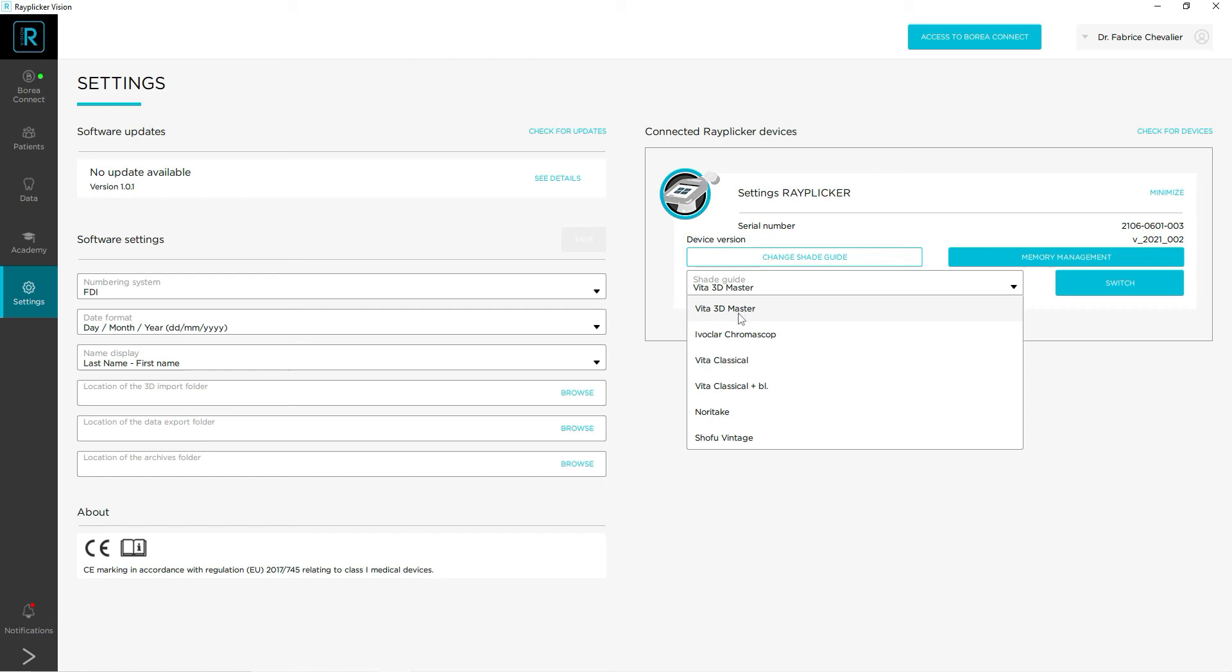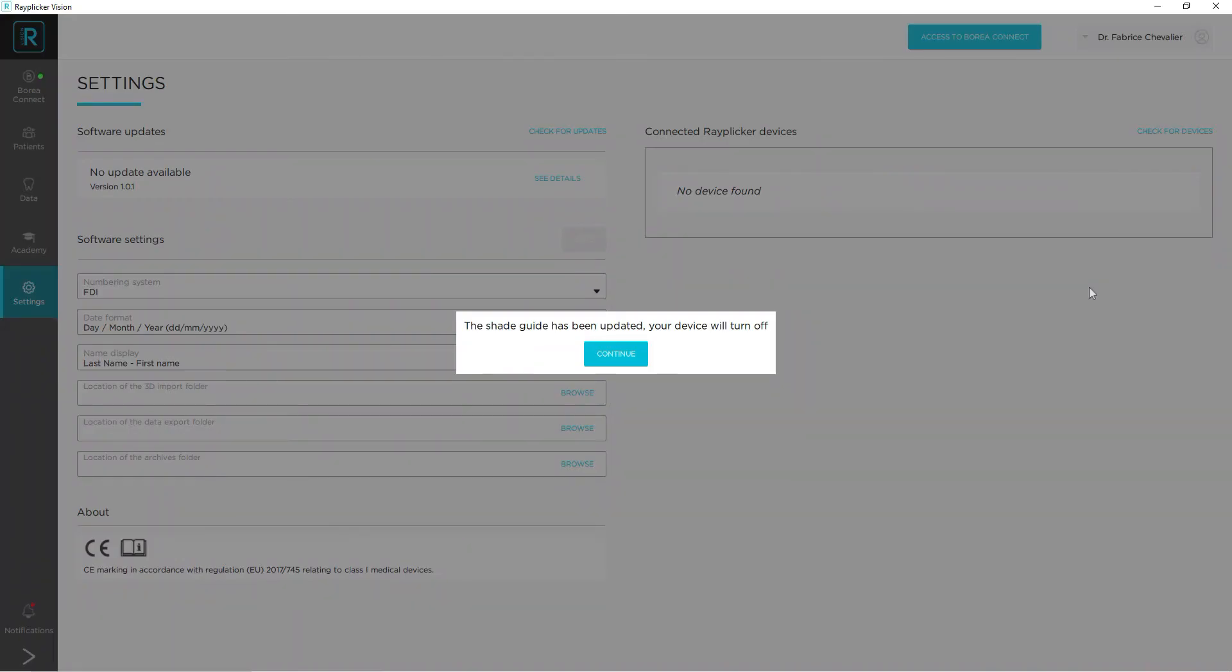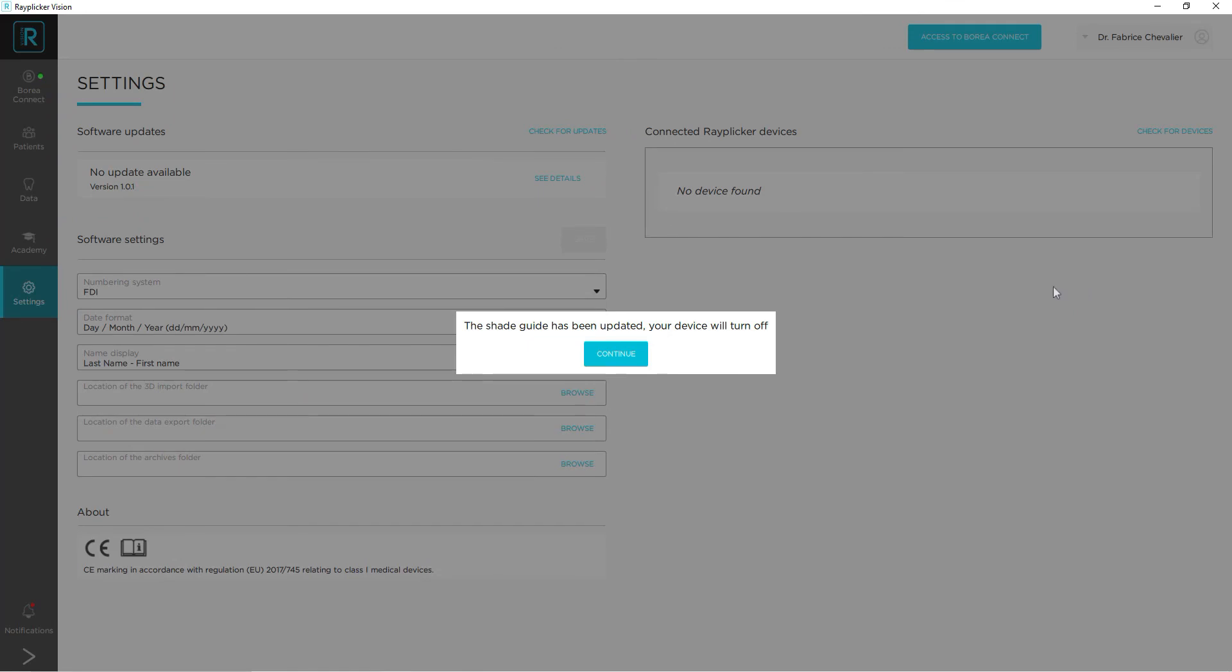Click on the shape guide of your choice and then click on the switch button. Your device will then shut down as indicated on the software. You will only have to restart it to notice the change during your next shape scanning session.